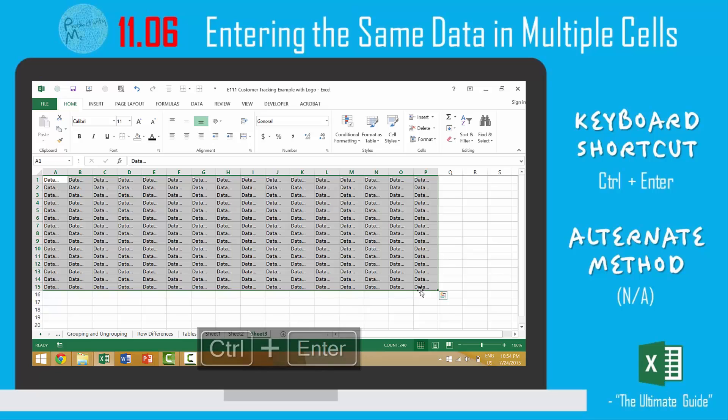So, this is why the Control-Enter keyboard shortcut is one of my favorite keyboard shortcuts that I've learned in Excel in the last year. It's because it saves me bundles and bundles of time.